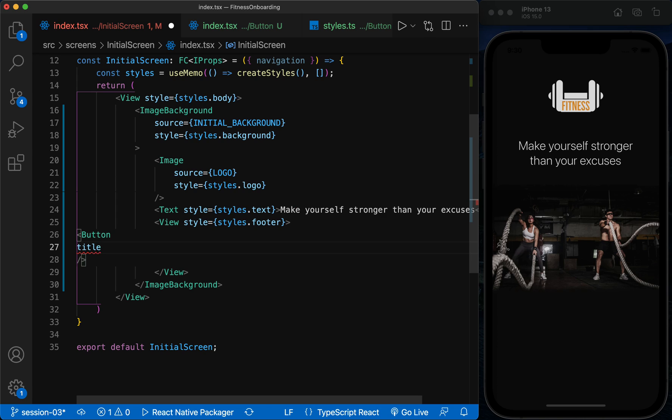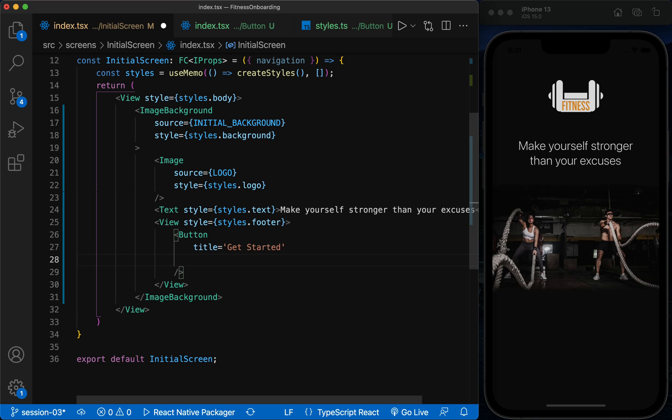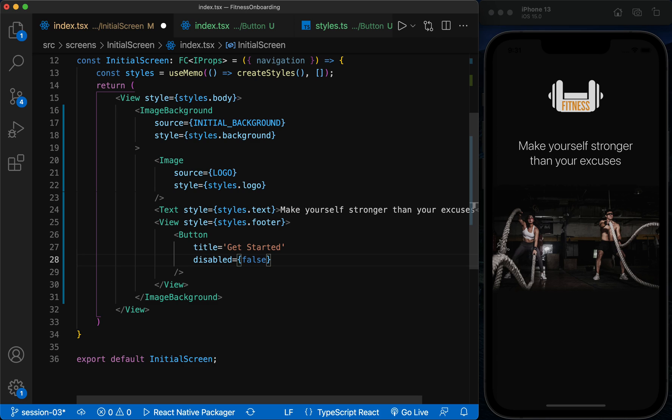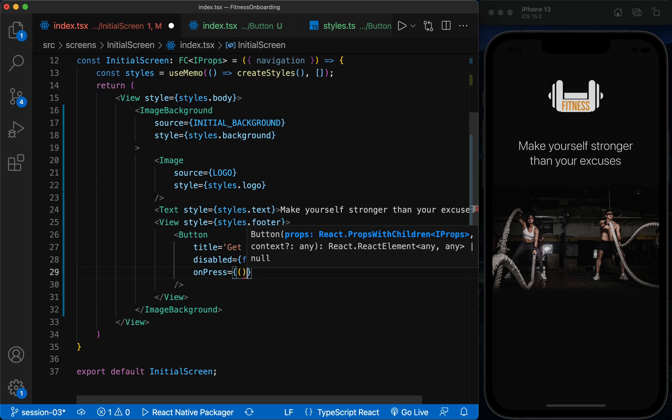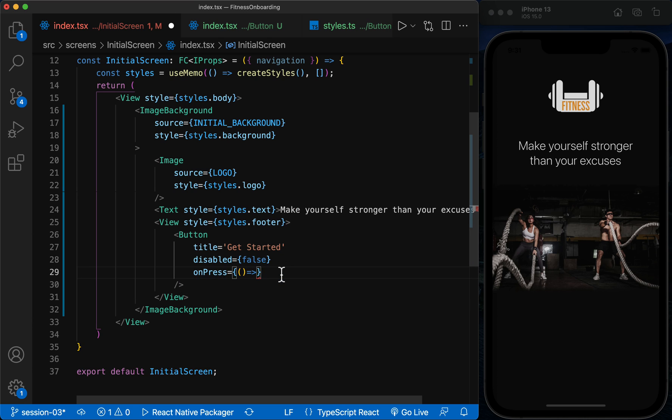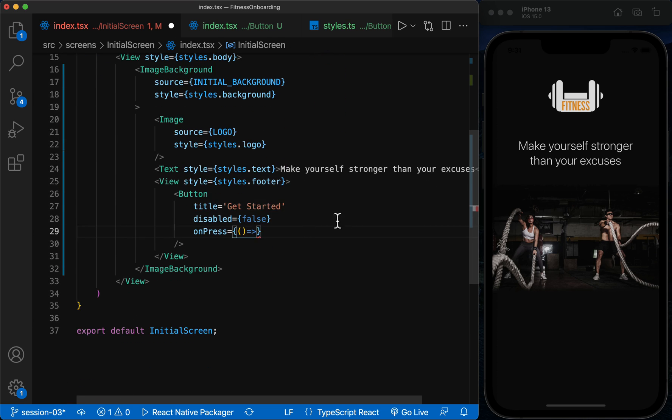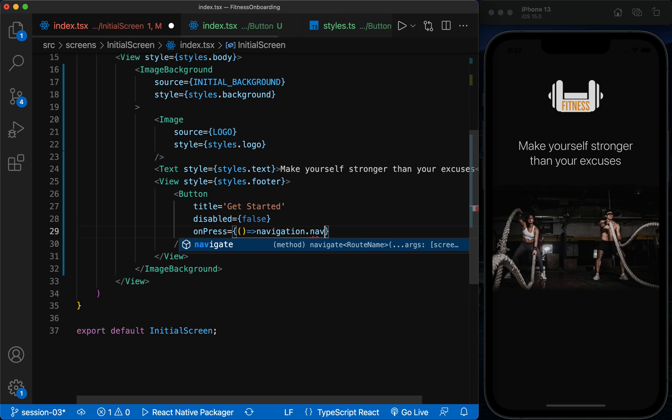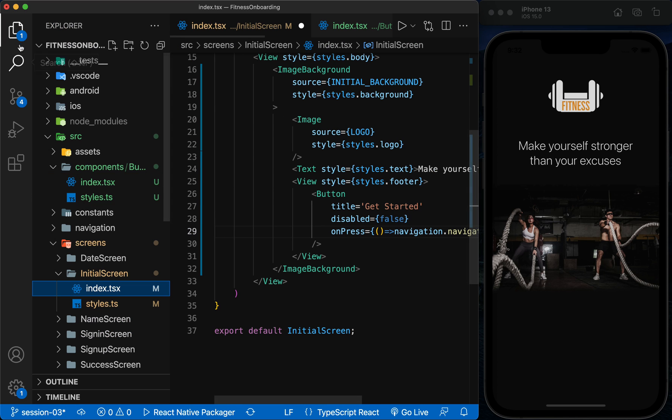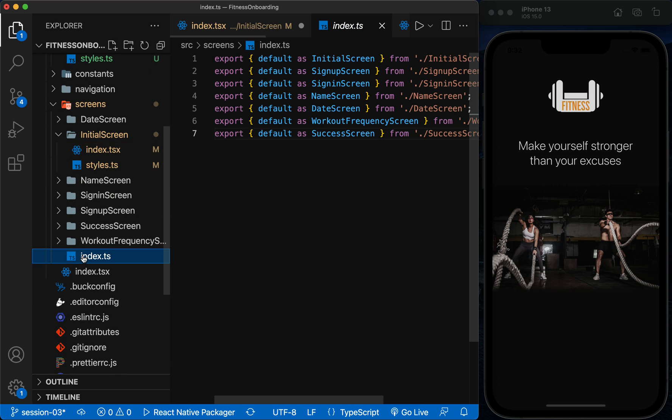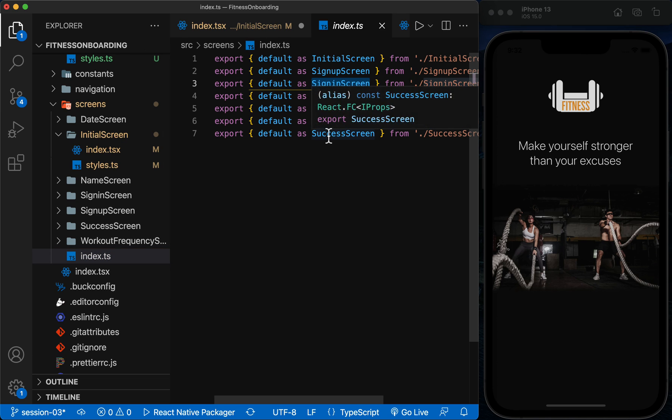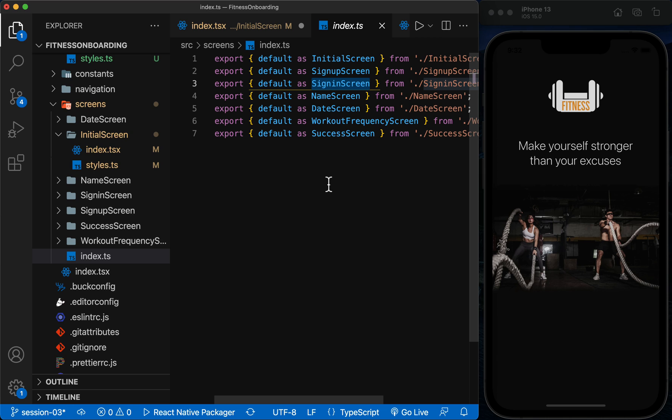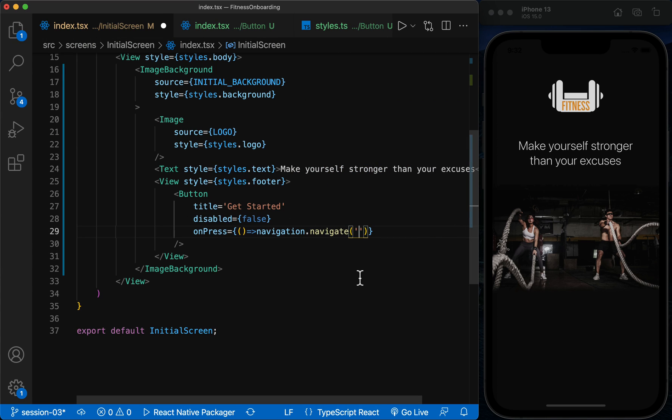First, we define its title. The button will always be enabled on this page. And by pressing the button, we want to move to the next screen using the navigation that we have already defined.